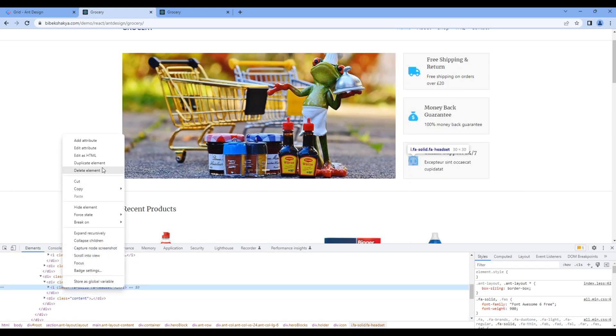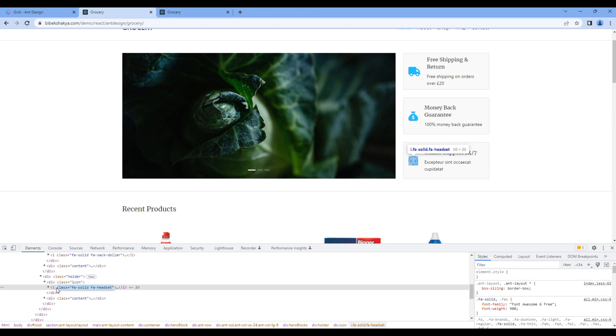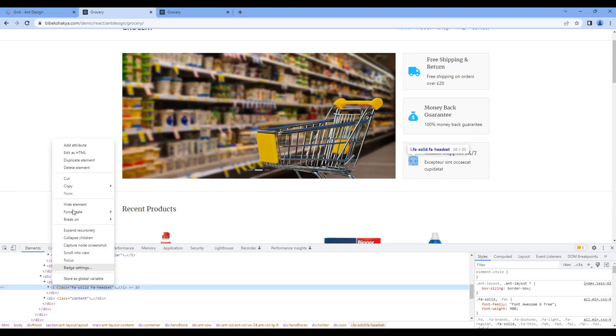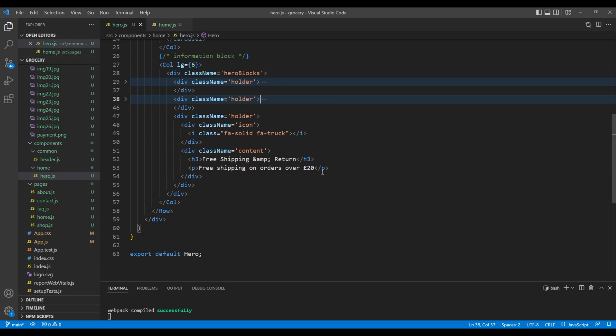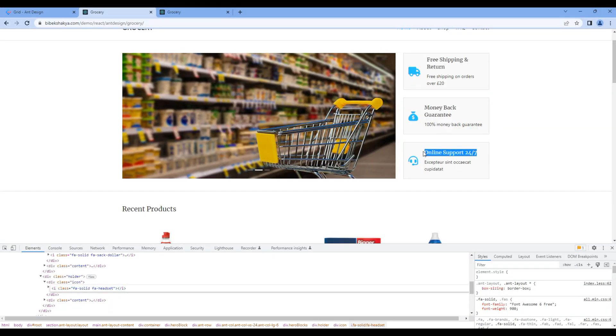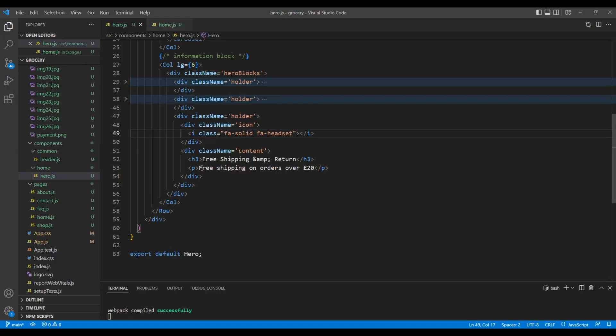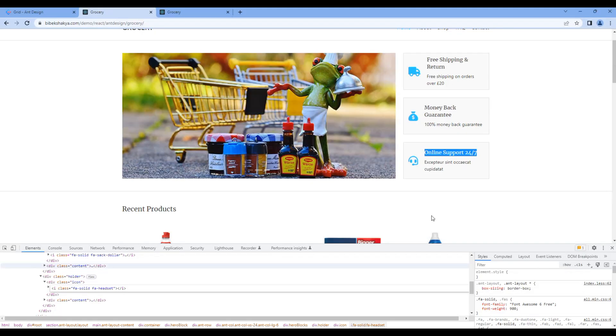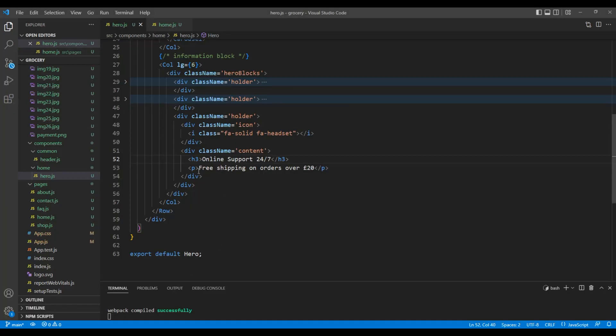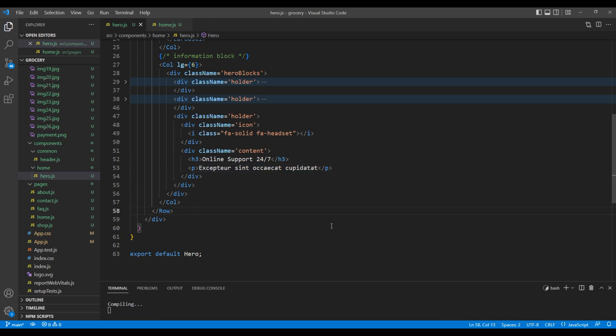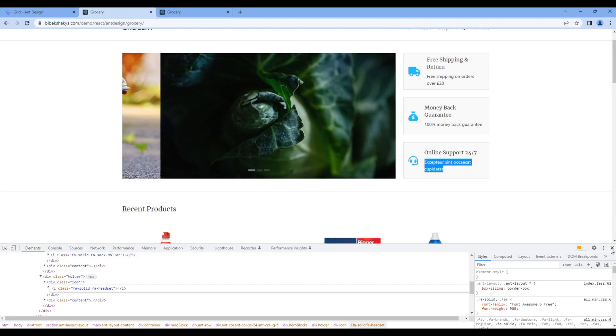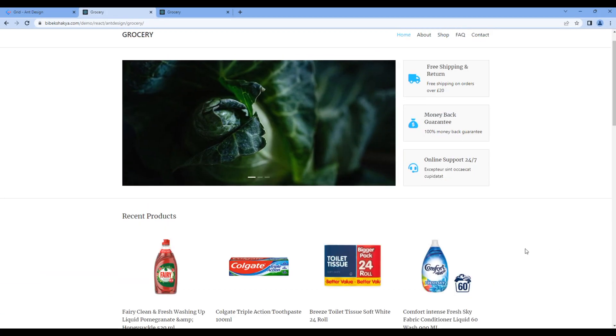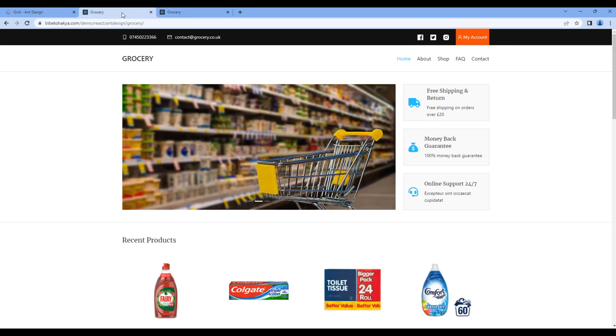Copy the icon and replace them over here. Copy the title and subtitle, then replace it over here. Once done, you can check the site. And this time, it is looking exactly the same as in the design. Great.